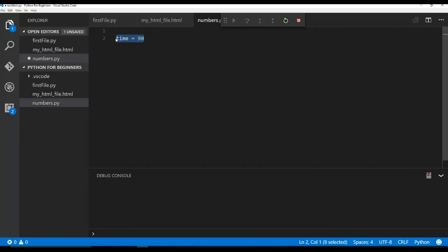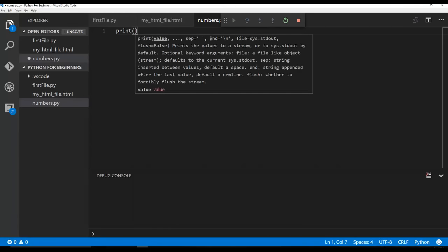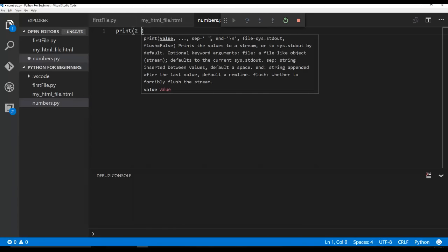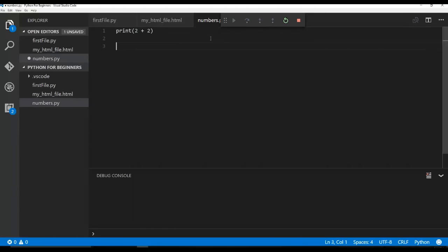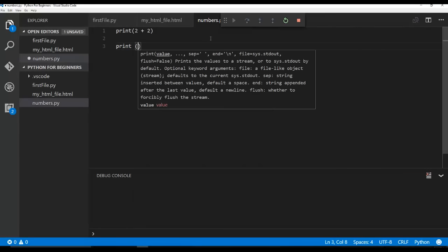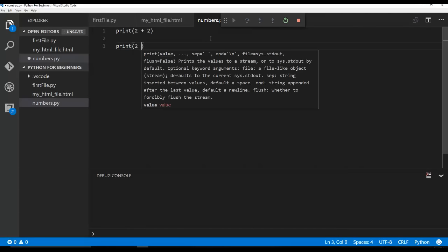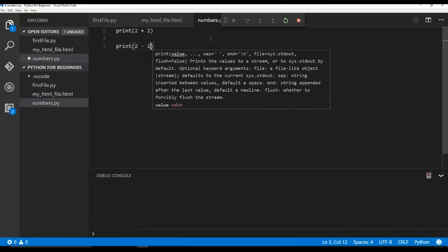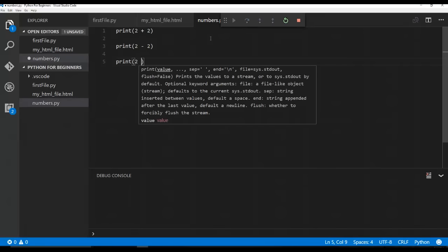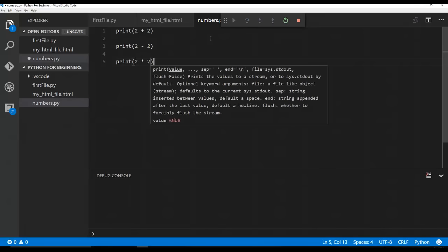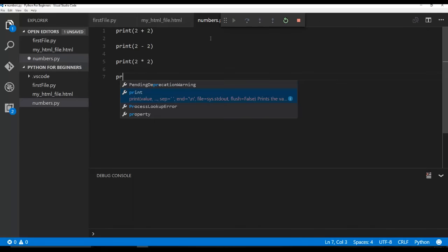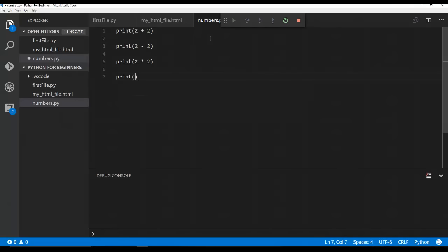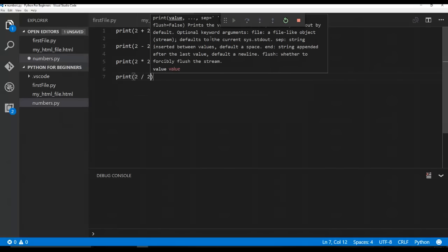And just to cap out this video here, I want to go ahead and just show you that Python has some of the basic, two plus two. So that's how you would do addition. Print, two minus two, that's subtraction. Print two times two. Print two divided by two. So divided by is this forward slash.